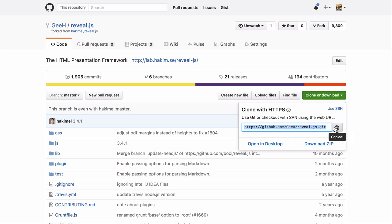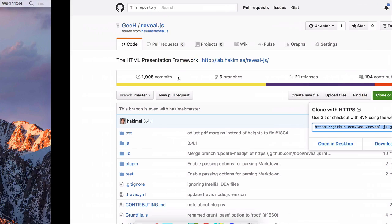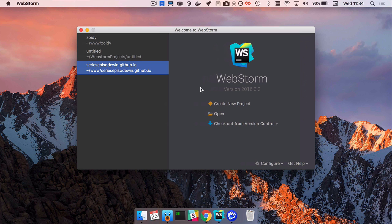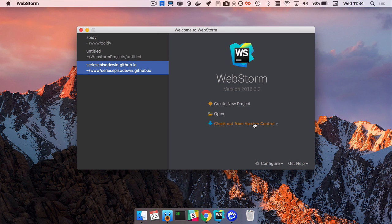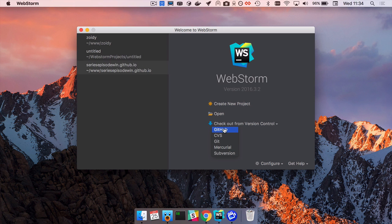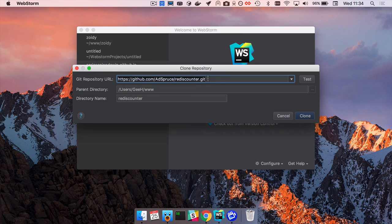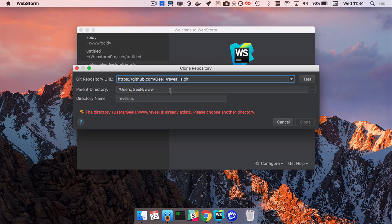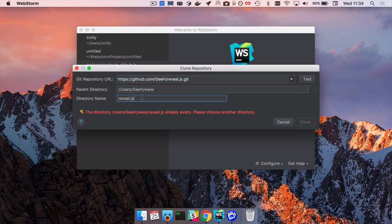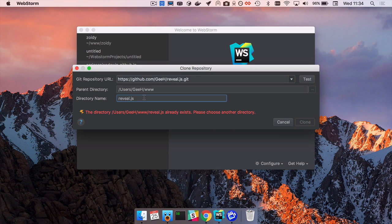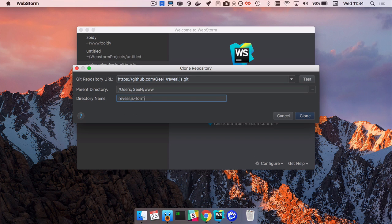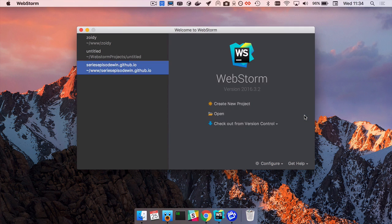And go back to WebStorm, I'm just in the title page. Instead of using the menu, so this is the screen you see when you have no projects open. If I check out from version control in GitHub, I just want to paste my fork into there. It's saying to me that I can't use this directory name, I already have one, so let's just call that fork.